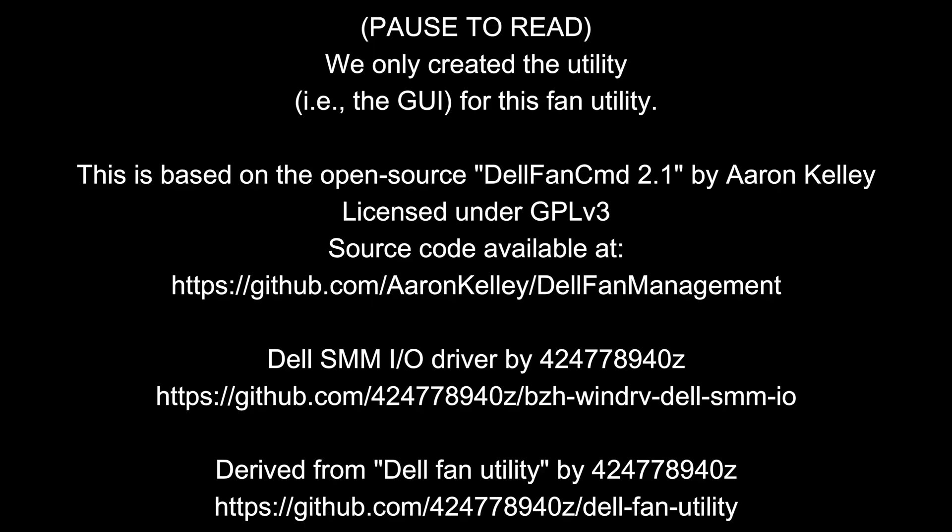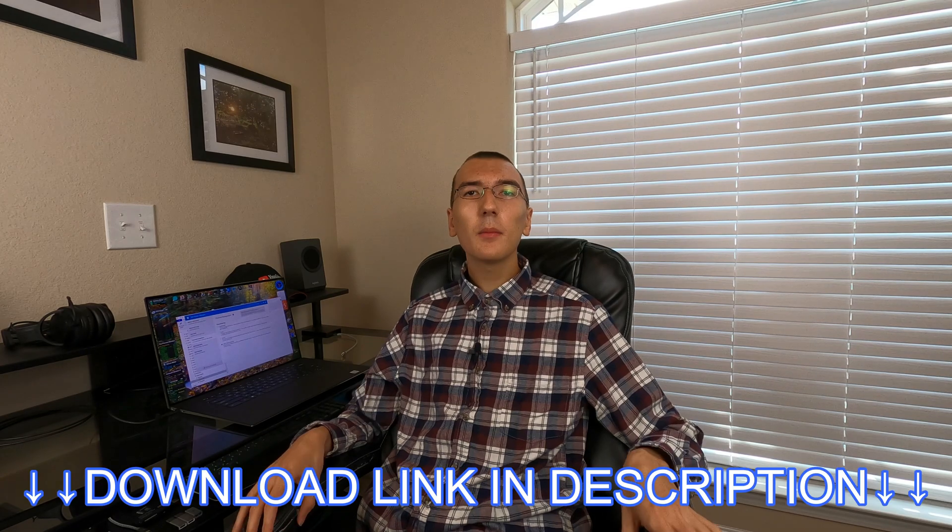Hi, I'm Justin from Random Tech Videos, and today I'm going to be showing you a utility that my dad and I created to improve the Dell fan thermal performance. It's called Dell Laptop Turbo Fan.